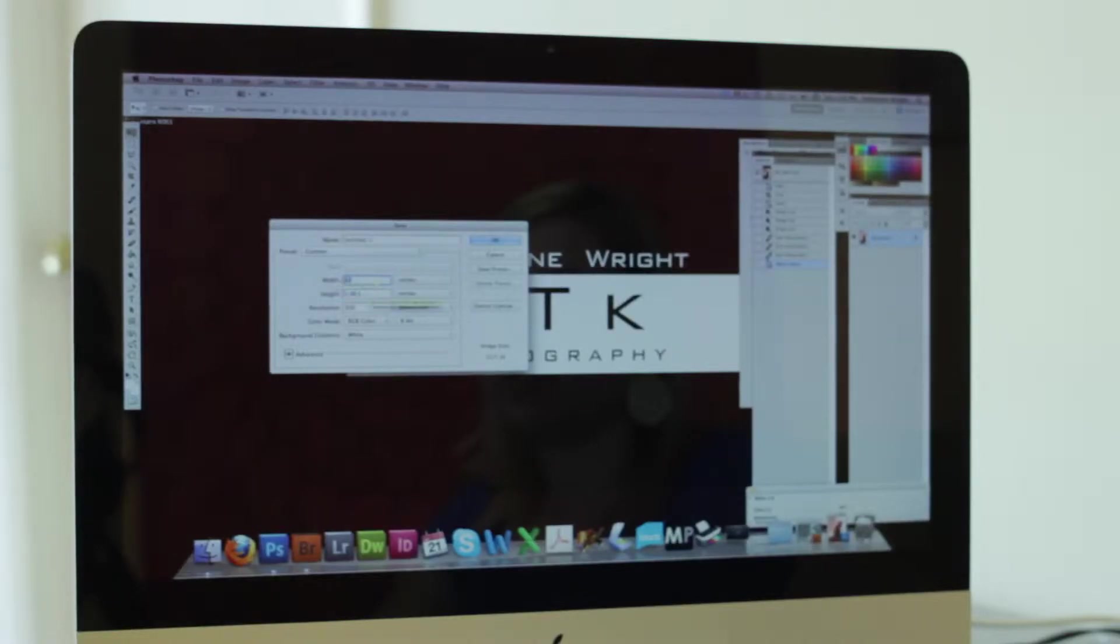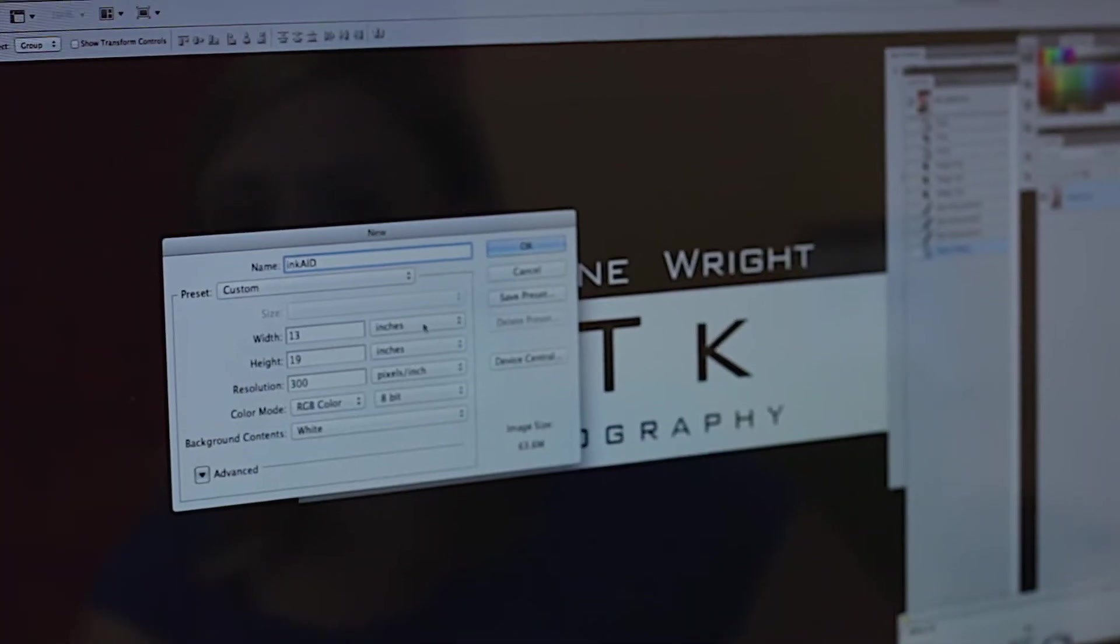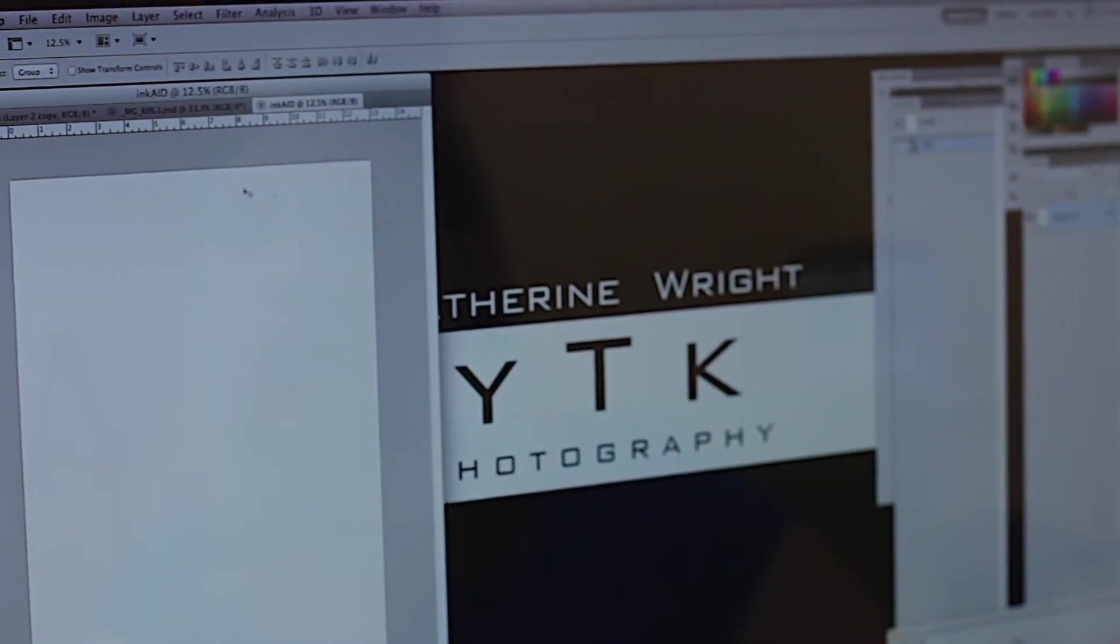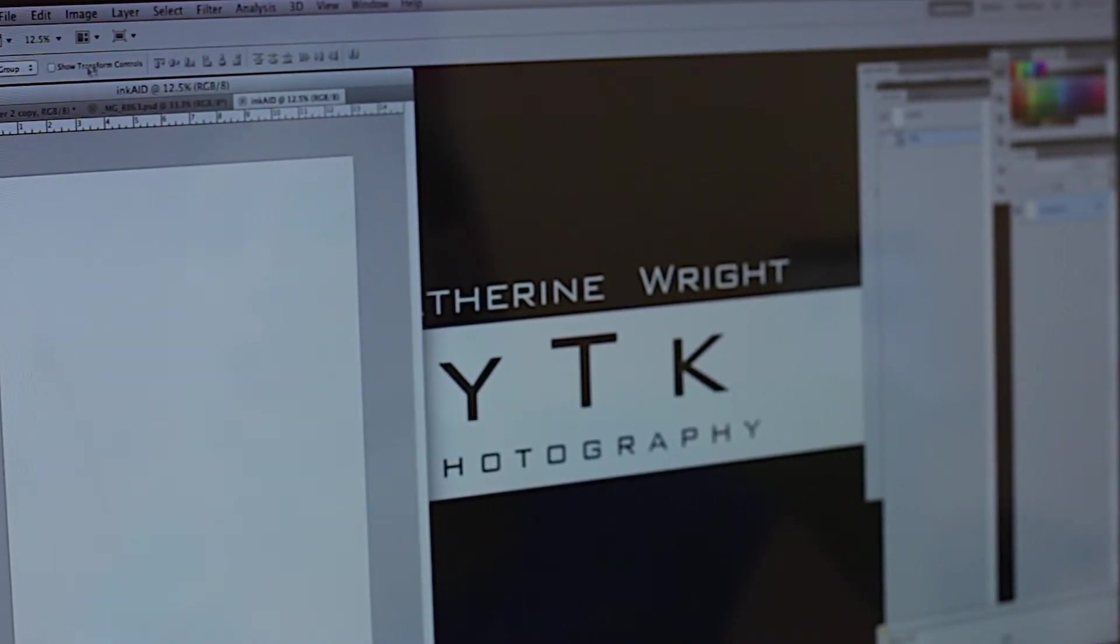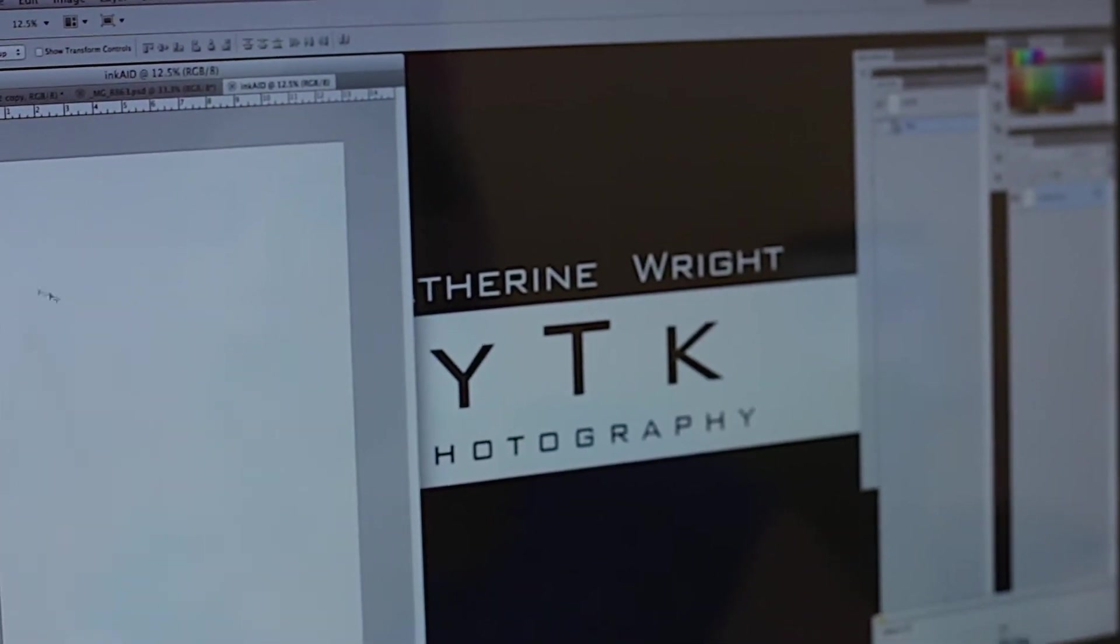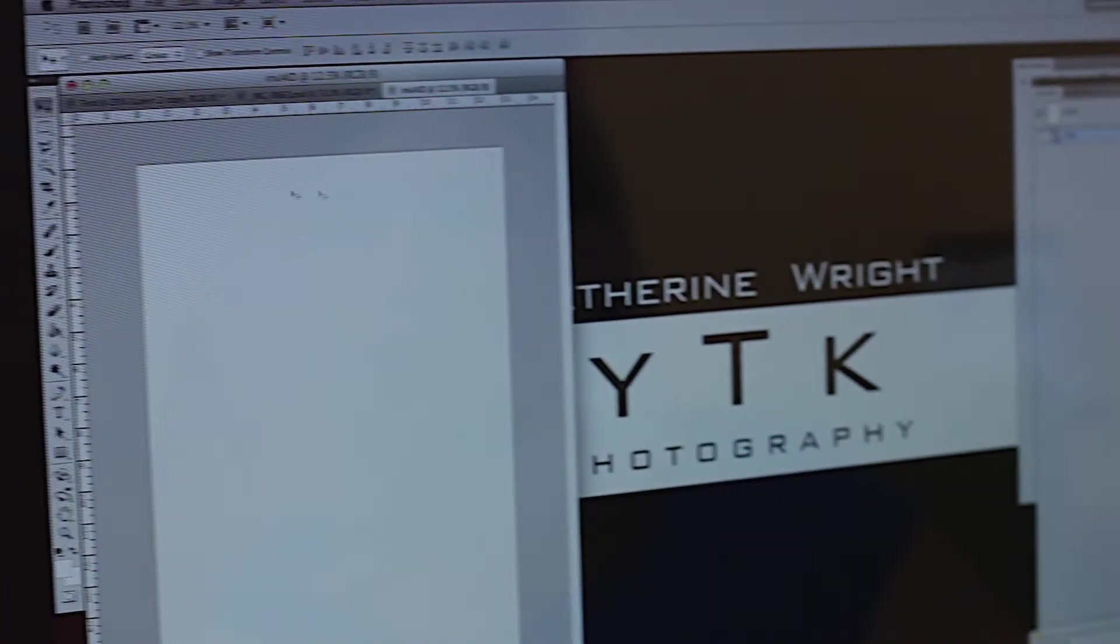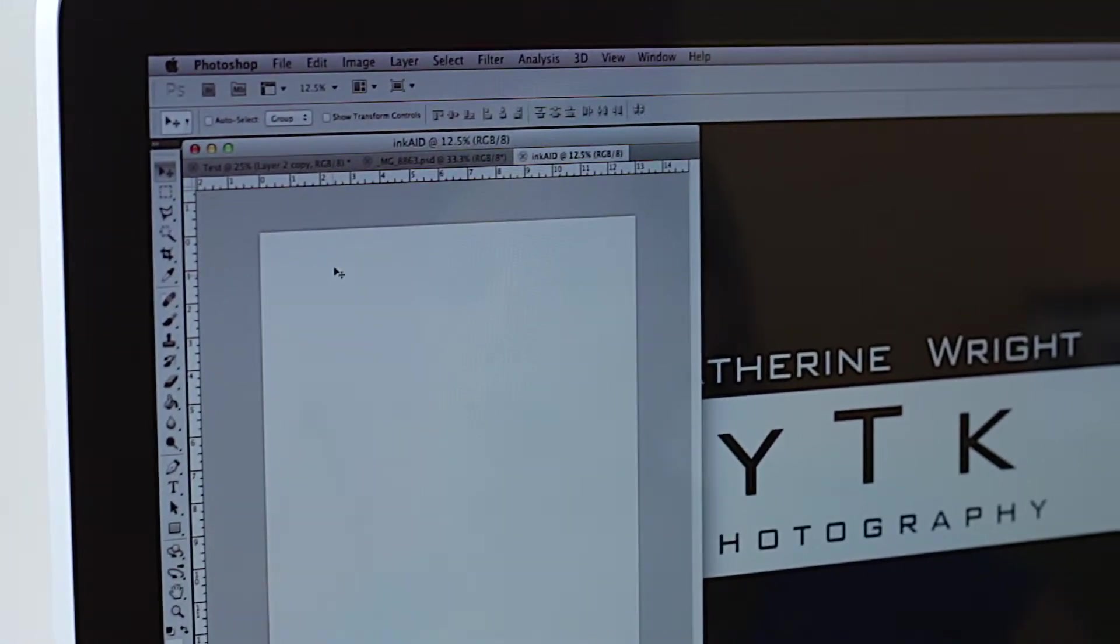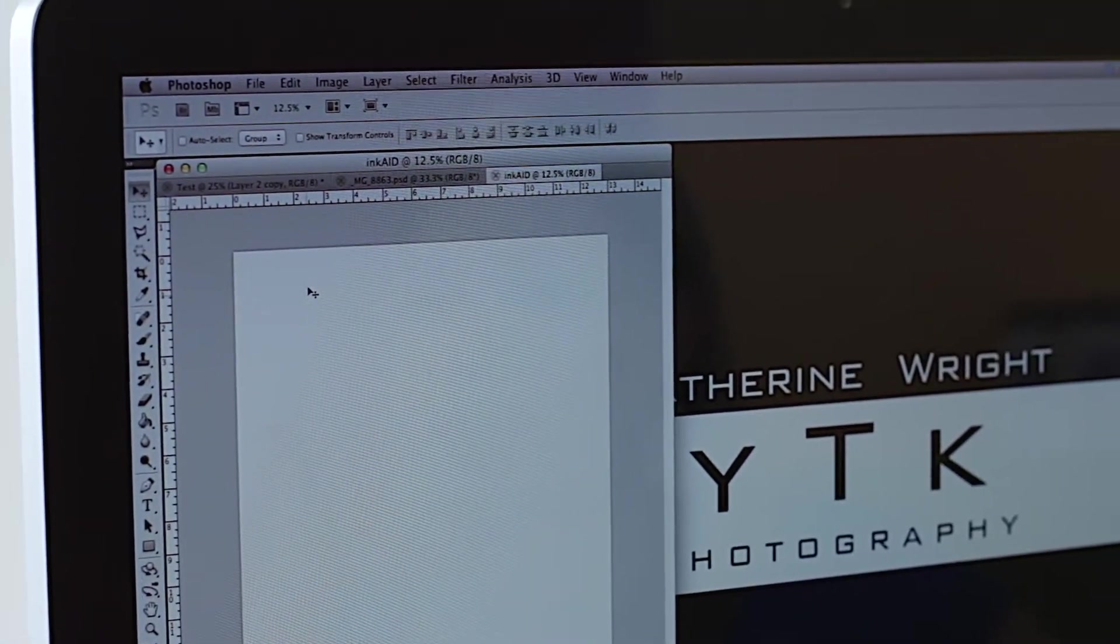Once you get that all set you're going to go ahead and click OK. Now this has created your new blank document which is basically going to resemble exactly what your carry sheet is.